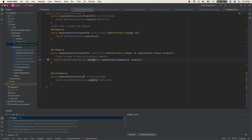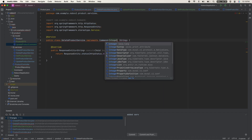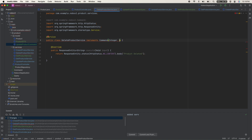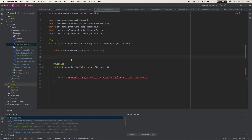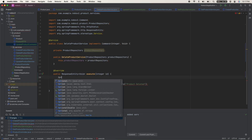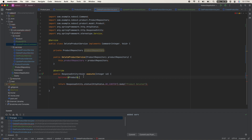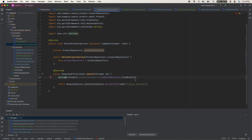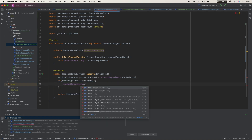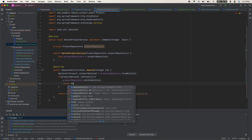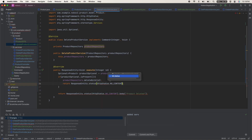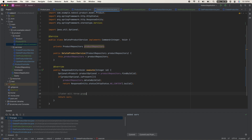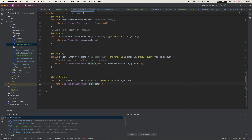For the DELETE mapping, pass in @PathVariable Integer ID and pass it into execute(). The input is now Integer and the output is void. Inject the product repository, call findById(), and if the Optional is present, call productRepository.deleteById(). Then return ResponseEntity.status(NO_CONTENT). Don't forget to build — we'll add proper exception handling here later.